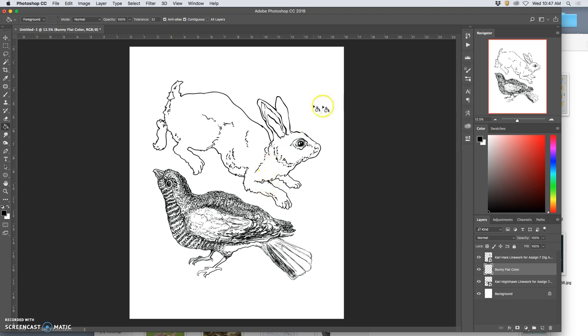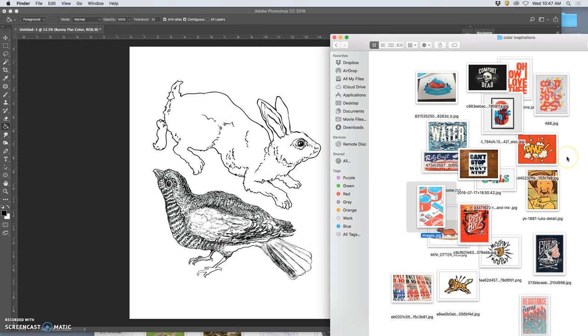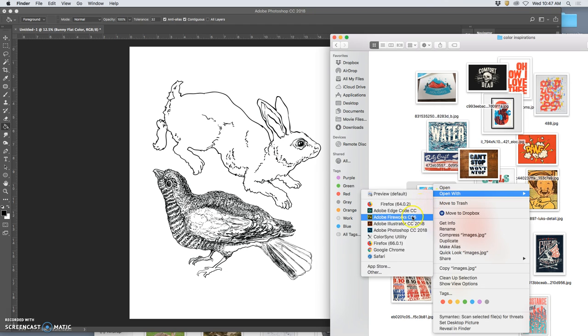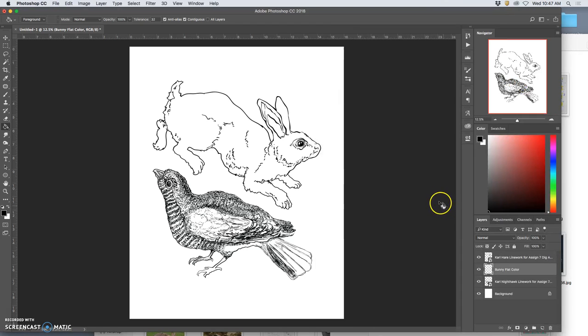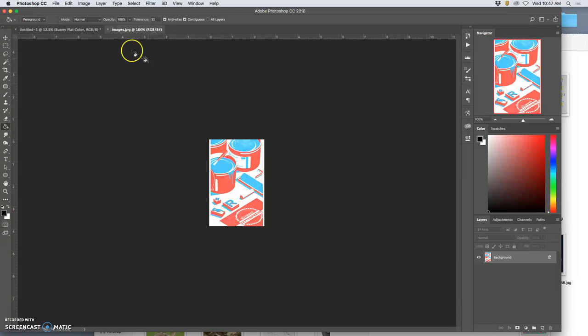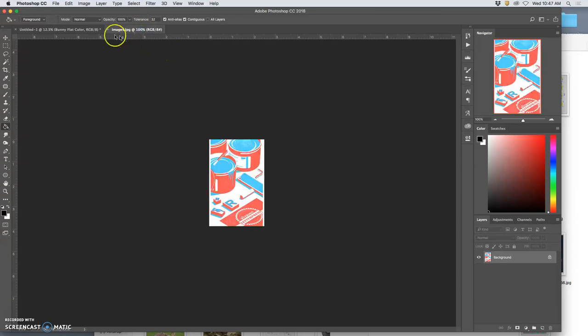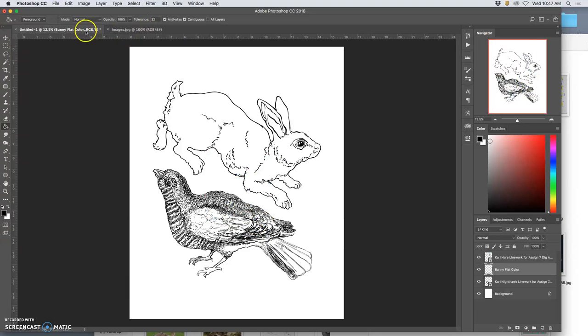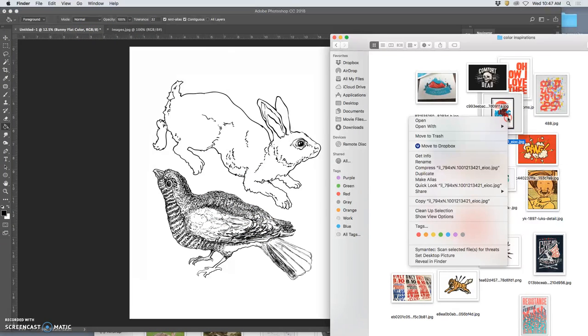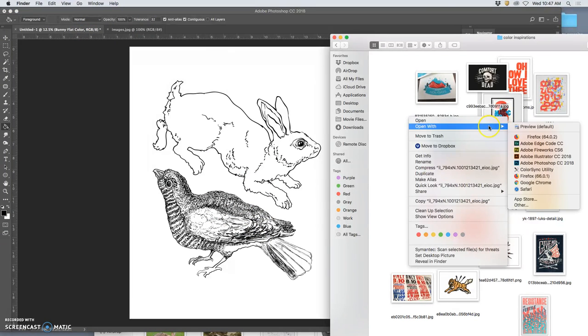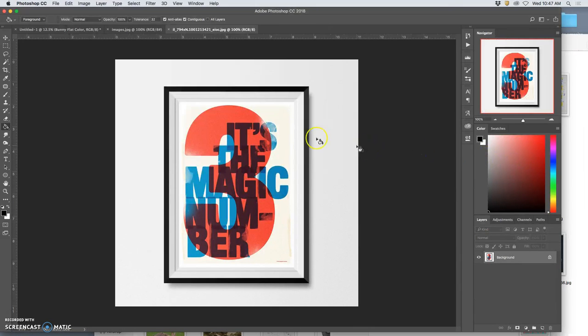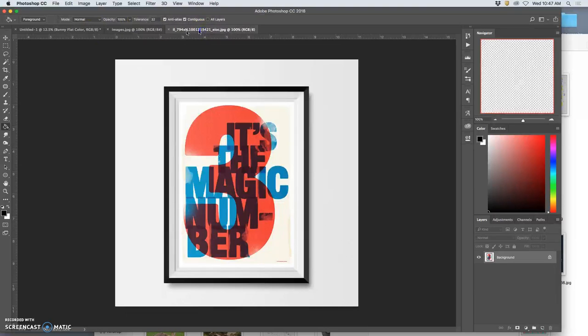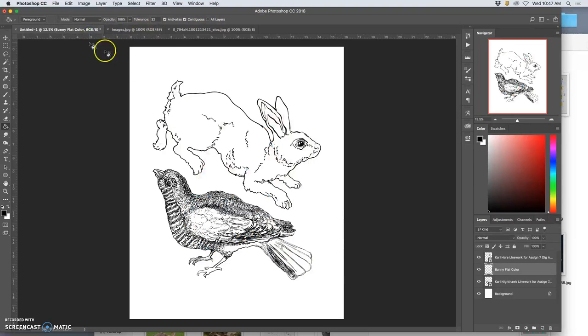Now I'm going to bring my inspiration in. So I'm thinking I want my bunny to be the red, the red and yellows. So I'm going to open this one up with Photoshop. You have to open up your inspiration images with Photoshop because we're going to be stealing colors directly from them. And we want to be able to see both at once. So then once we have them both open in Photoshop. In fact, I'm going to open up one other. I really like this one. So now I have three, two color inspirations and my file open.